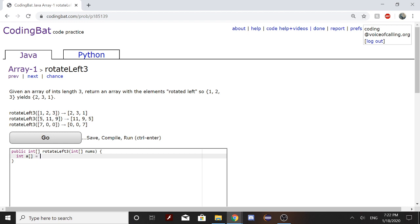So now what you would do: the first, so a in this case would be nums[1]. And a in this case would be nums[2]. And a would be nums[0].